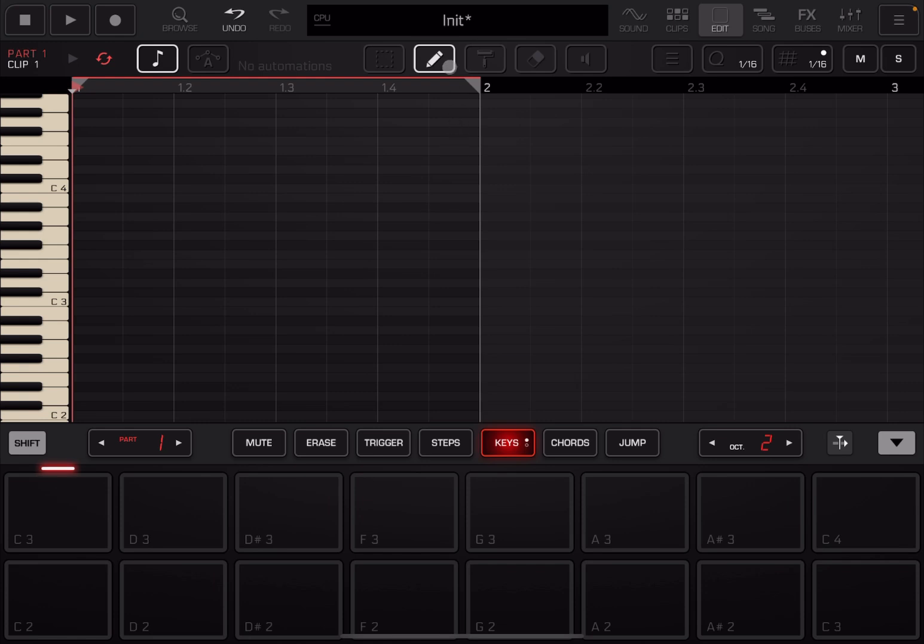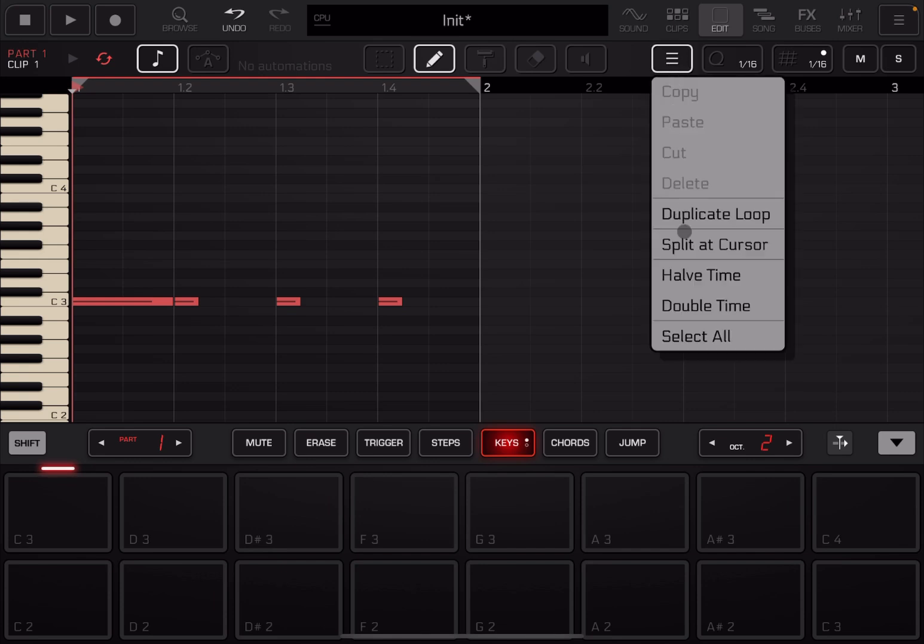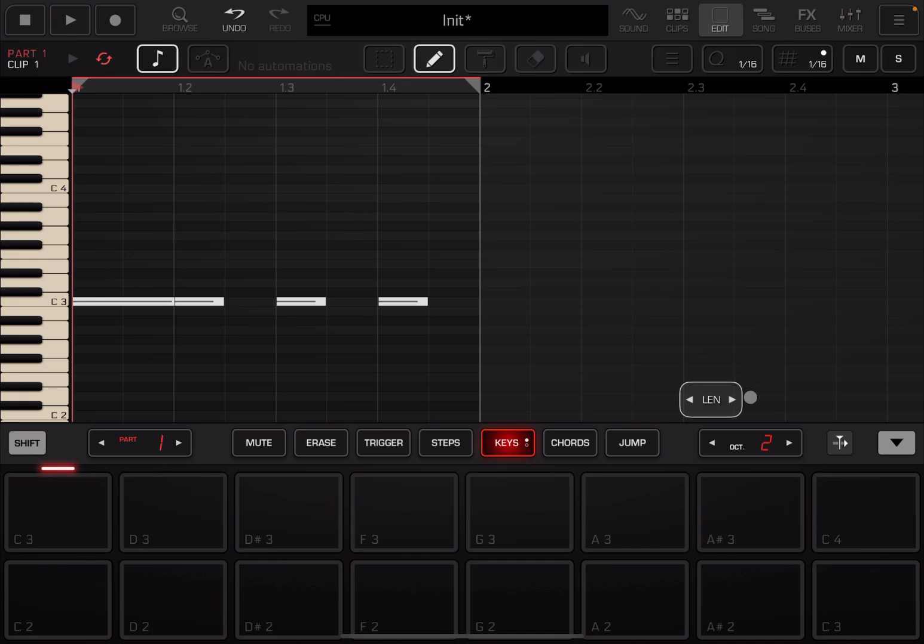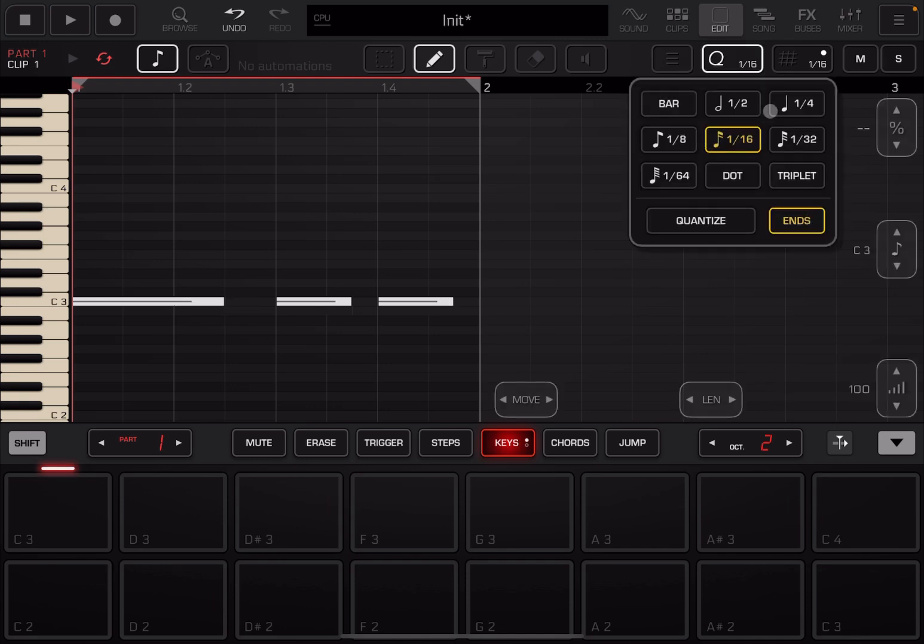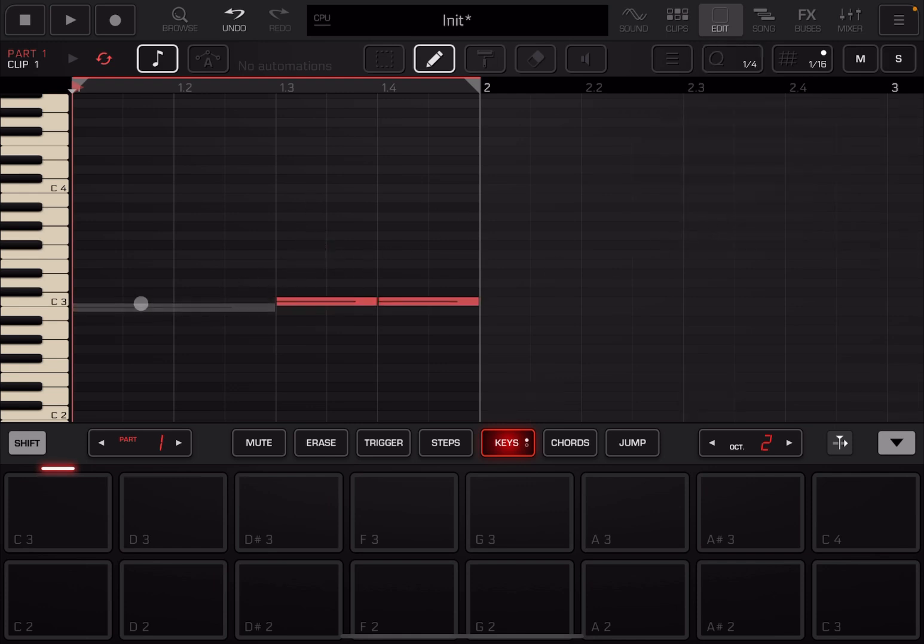We click here on the pencil and we create some notes. Something like that, why not? And of course, you've seen other tutorials, so you know how to use these controls. Now I can change the length like so, right? I could quantize the end to quarter, for example, and the beginning to quarter as well. Please notice as well that when notes overlap, they actually kind of merge, right? So that's something to keep in mind.